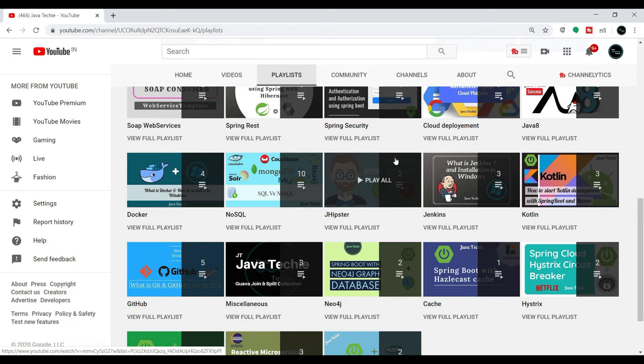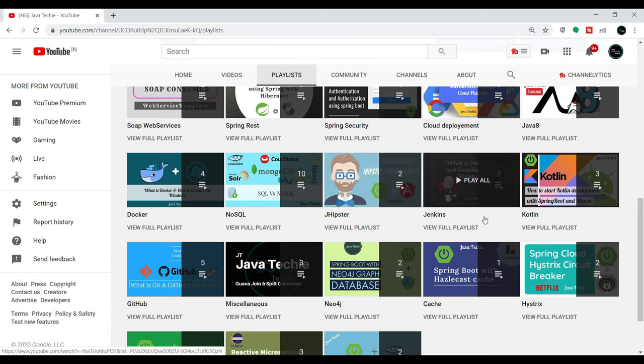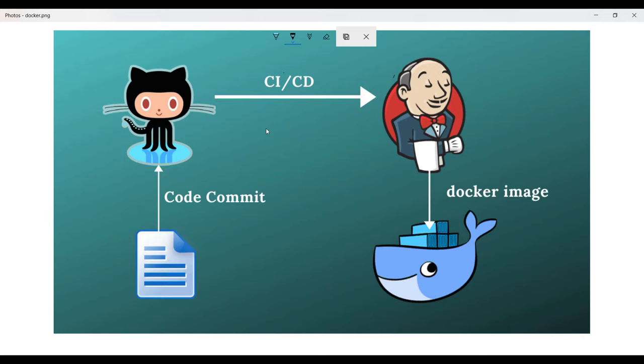Hi everyone, welcome to Java Techy. In this tutorial we'll discuss how to build a Docker image using Jenkins. Before we start this DevOps integration, you should have basic knowledge about how to work with Docker and Jenkins — at least some basic commands. If you don't, you can check out my Docker and Jenkins playlists where I explain from scratch. I'll add the links in the video description.